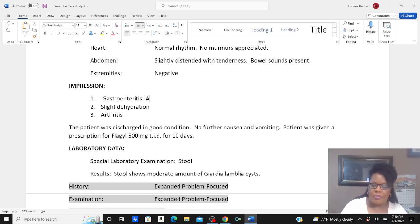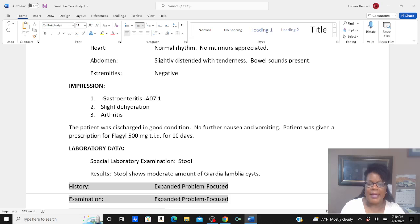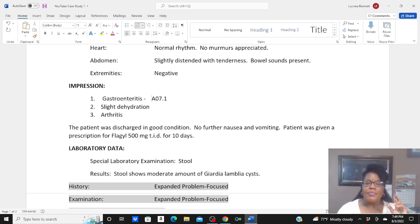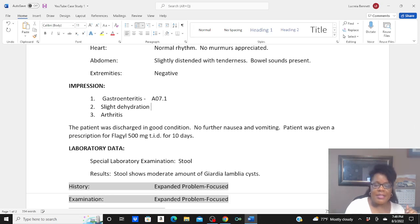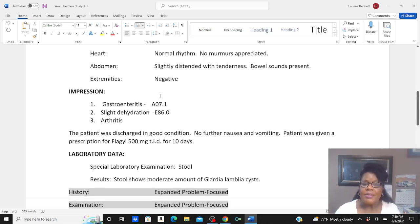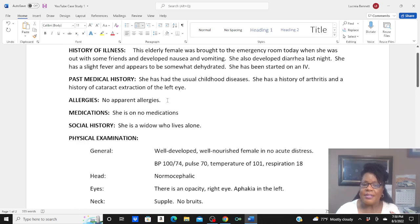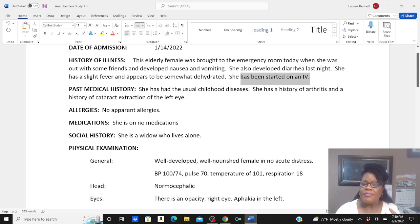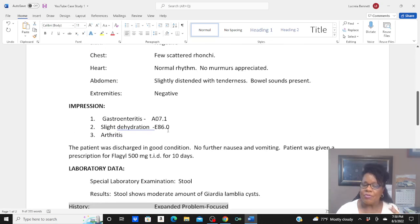Therefore, that code would have been A07.1. Normally I would have gone with just a regular gastroenteritis code, but because it specified a type. And then also, they treated the dehydration. So because they treated it, you have to code it. They put the patient on IV because they were dehydrated, so therefore you can code that.